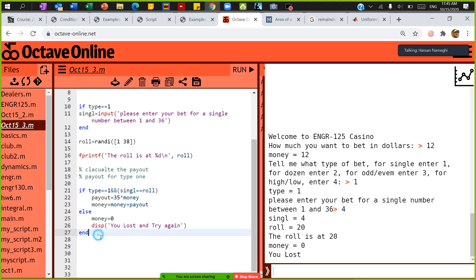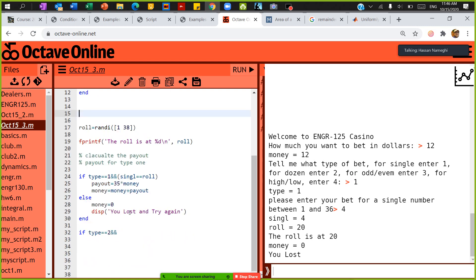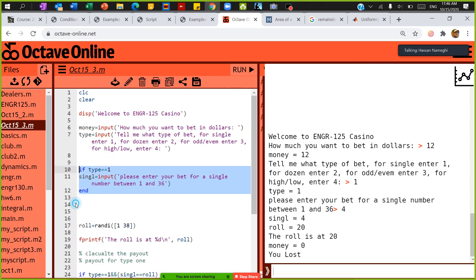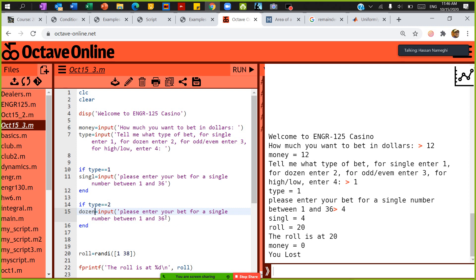So far I just worked on type 1. Let's work on type 2. If type equals 2, I need one more input. If the person selects type 2, I need to ask them for more. The person said they want to bet on a dozen, so I want to say: dozen equals the number you're going to enter.